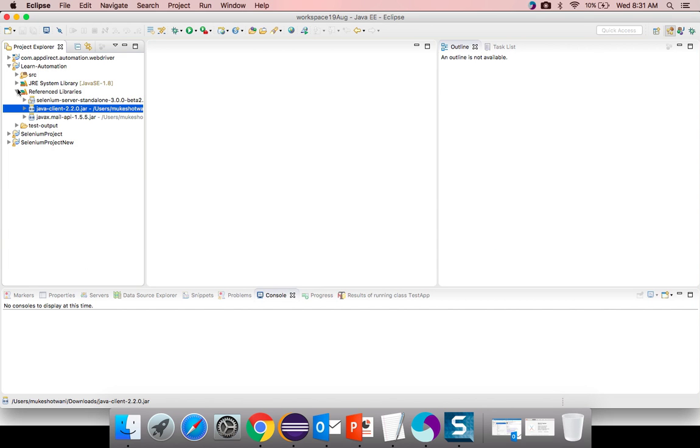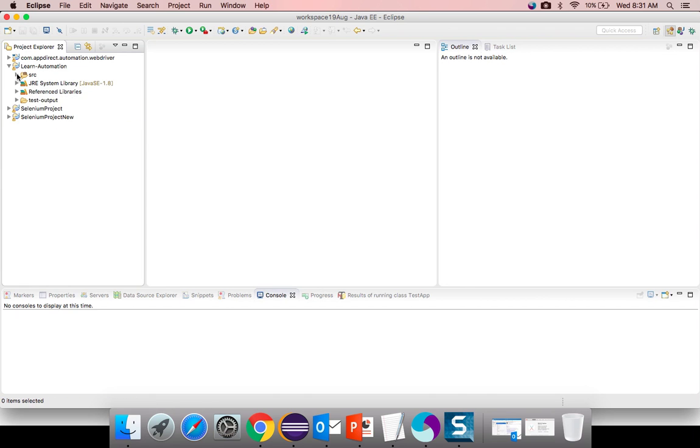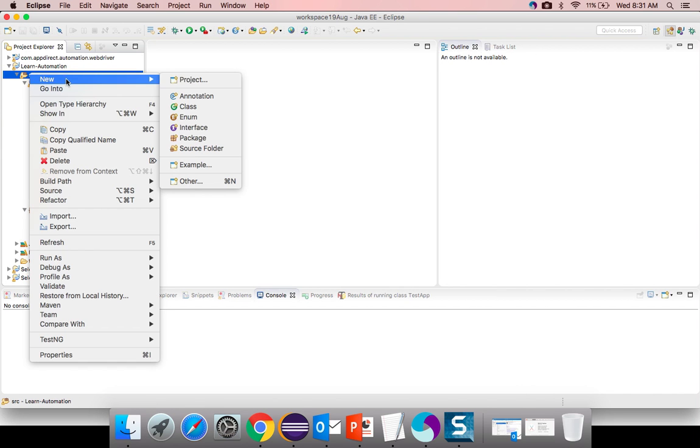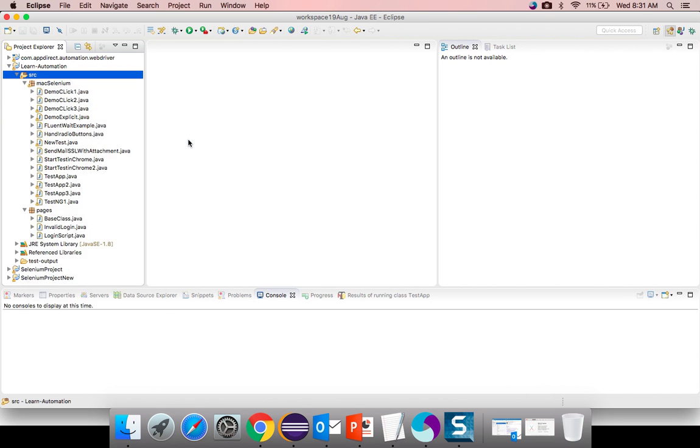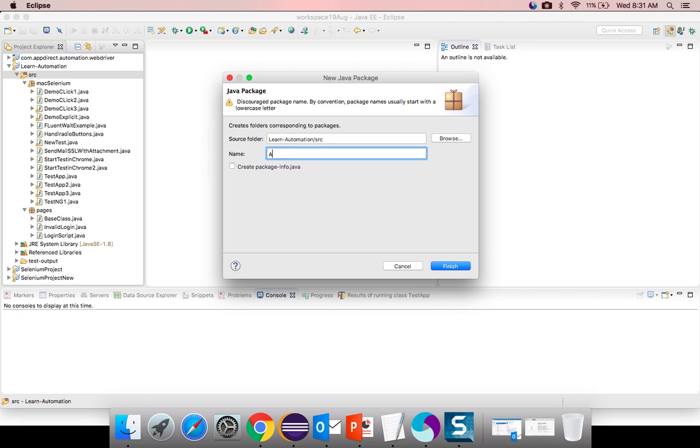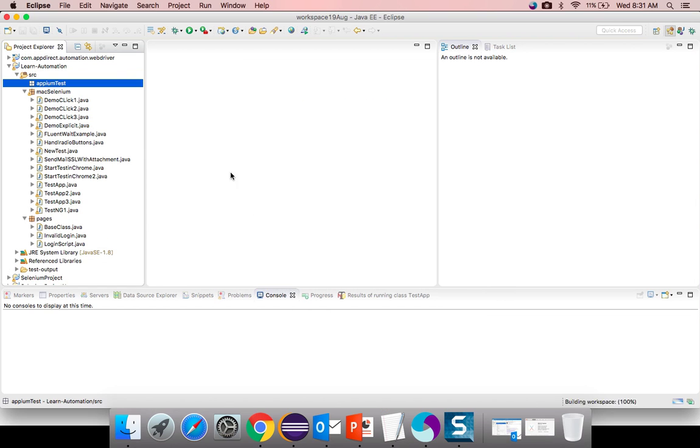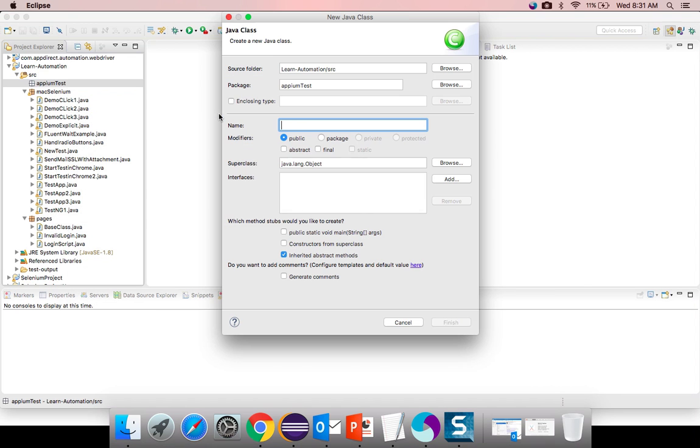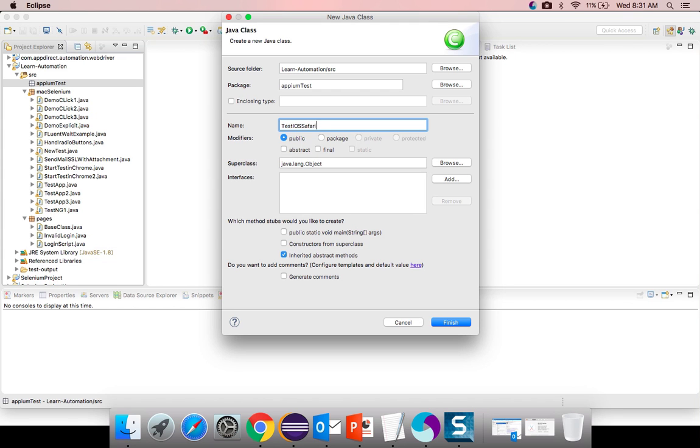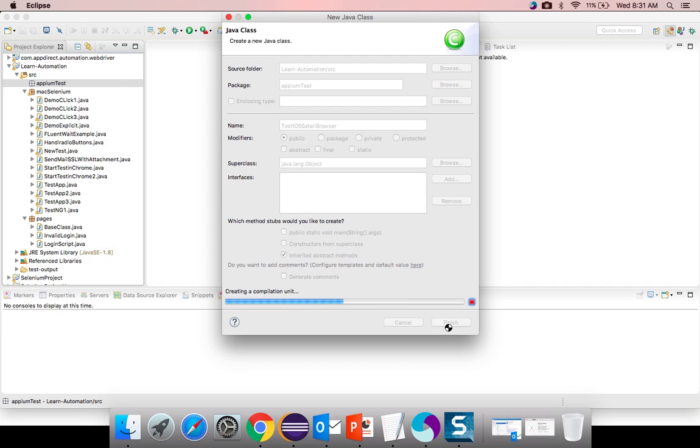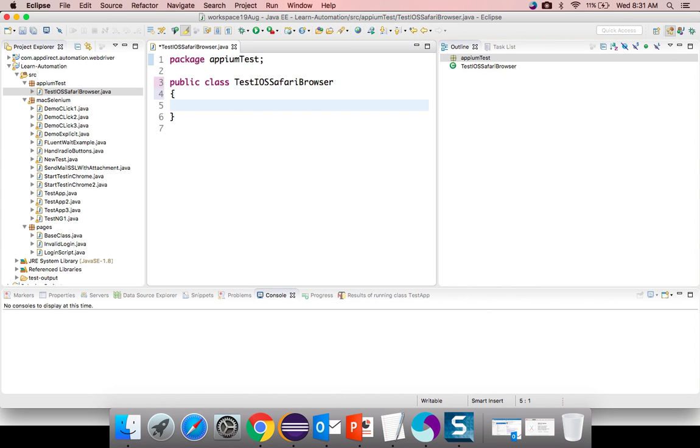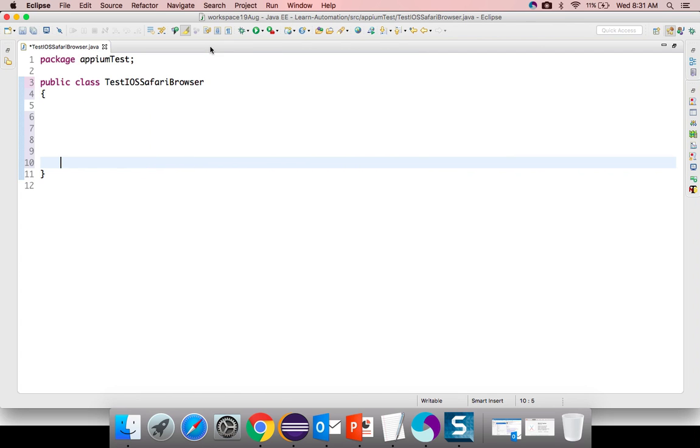Let me start with a program. I will create a package in SRC. I will say Appium test. I will create a program here. I will create a plain Java class and I will say test iOS Safari browser. In case if you have not installed TestNG you can visit my previous tutorials.